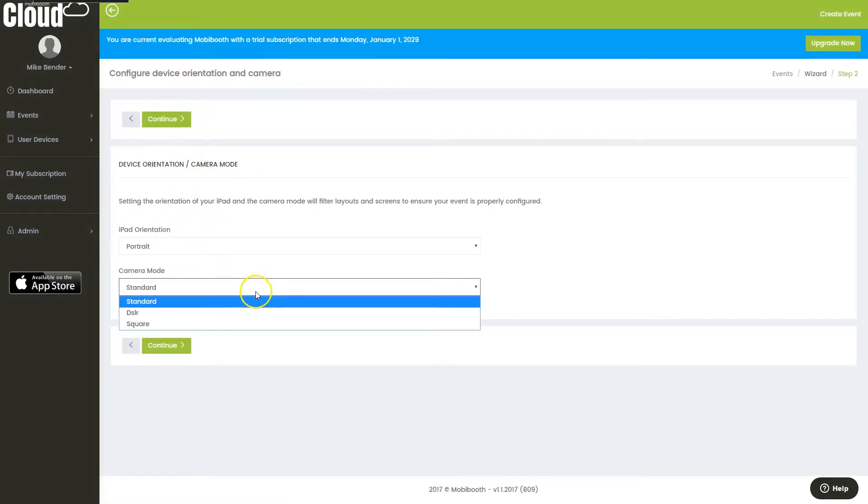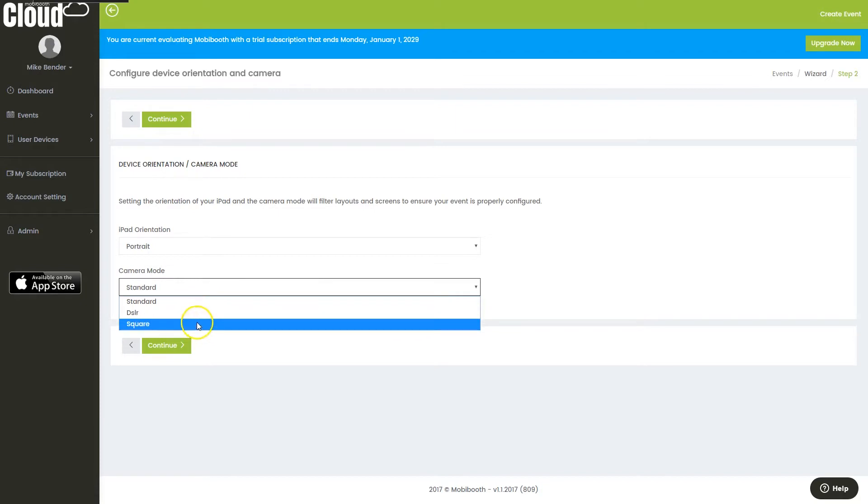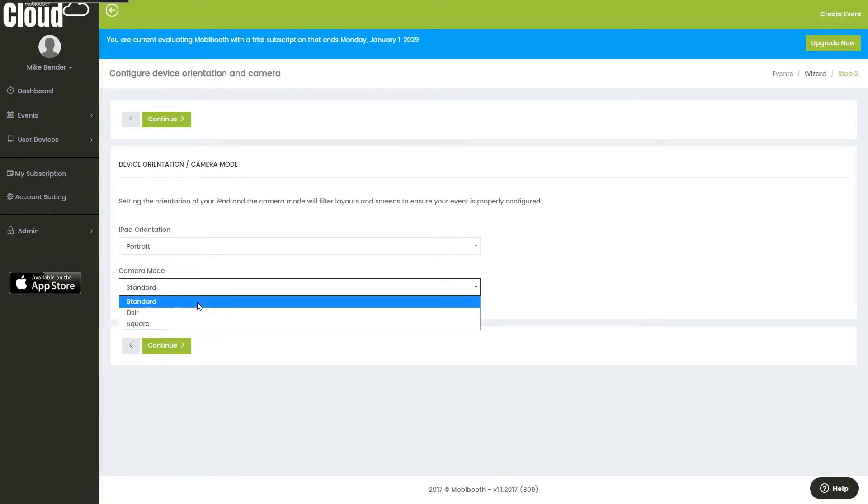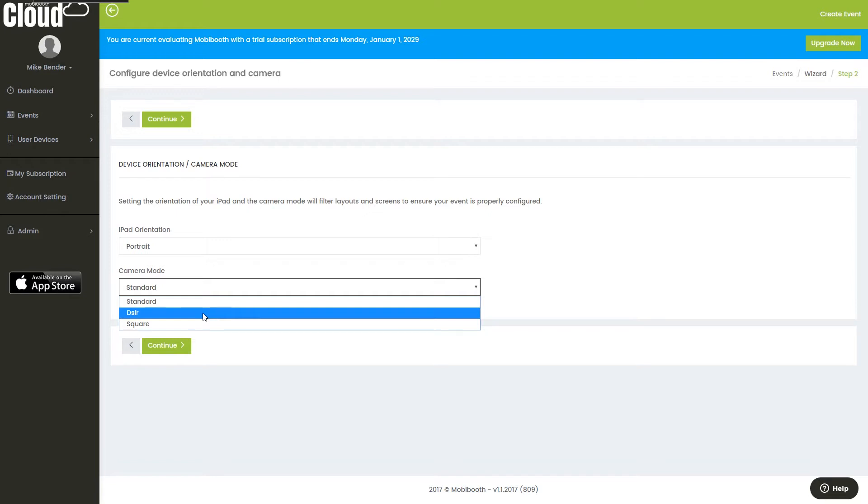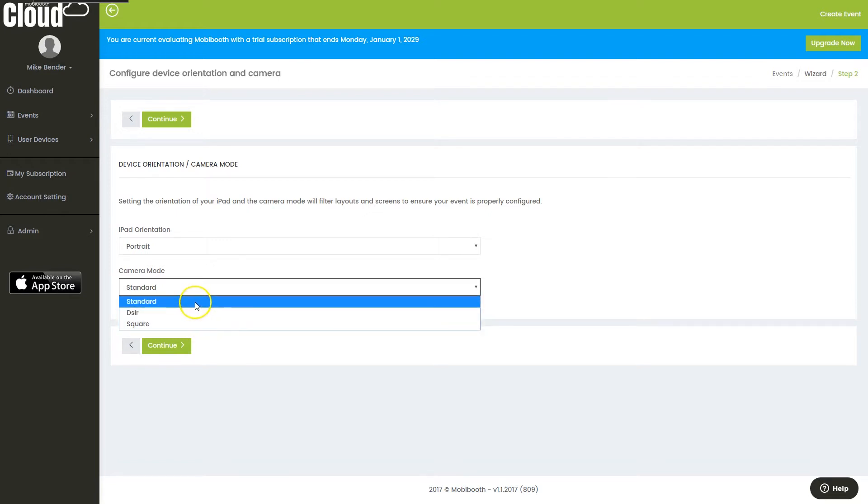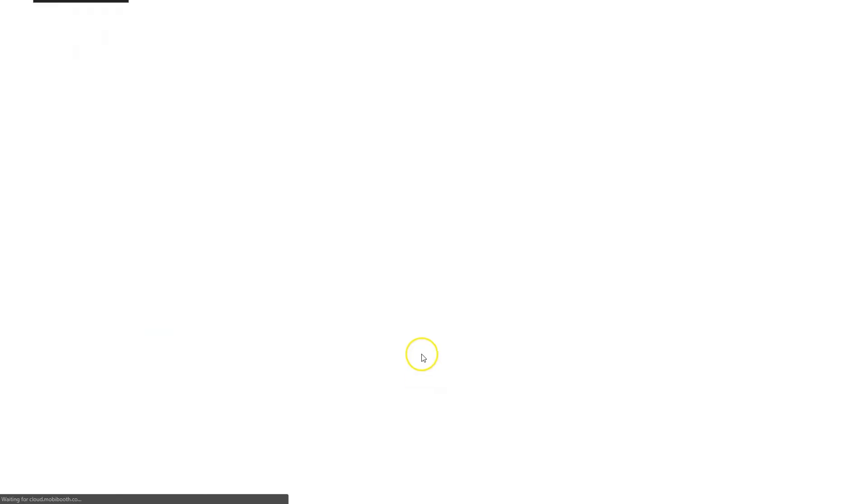Here we can select different types of camera modes. Standard is the standard iPad aspect ratio, which is 3-4 in portrait and 4-3 in landscape. DSLR will replicate a DSLR's aspect of 2-3 in portrait or 3-2 in landscape. Then a square will be a 1-to-1 aspect. I'm going to keep standard.